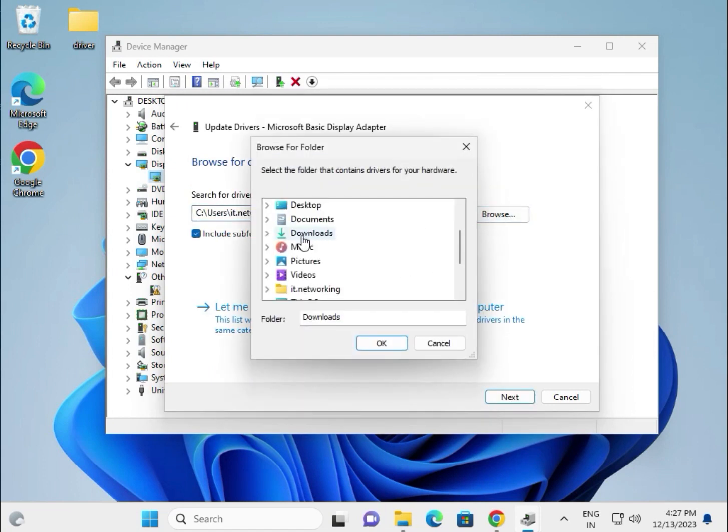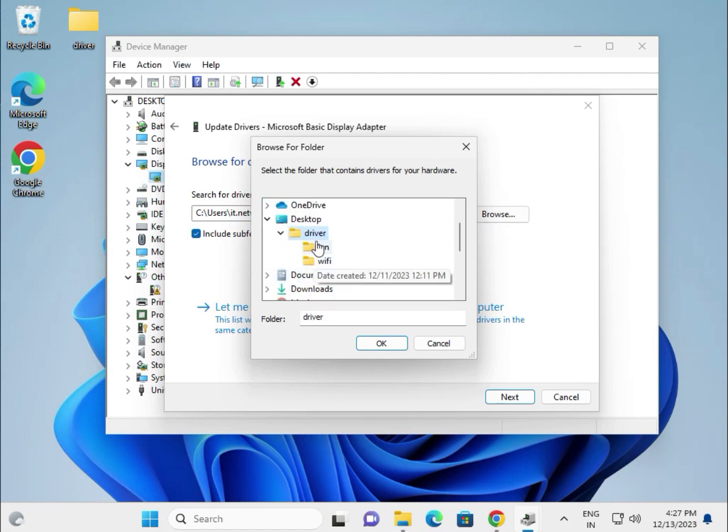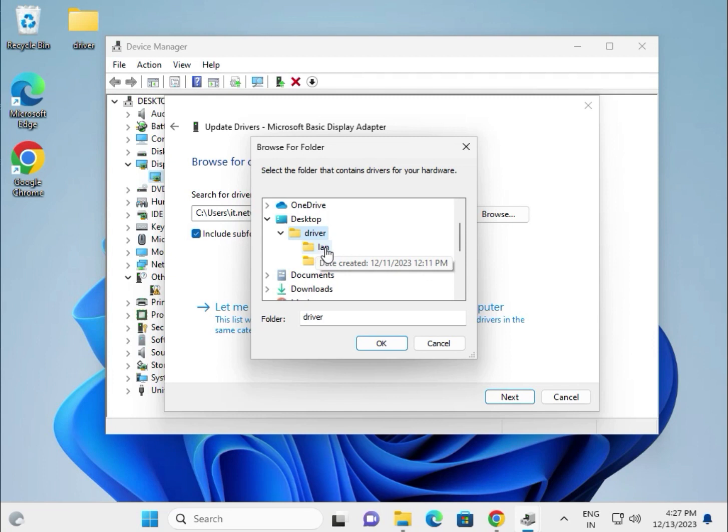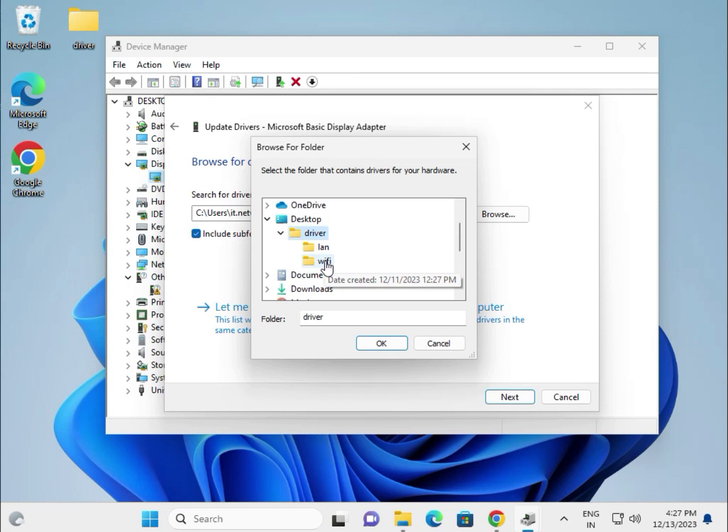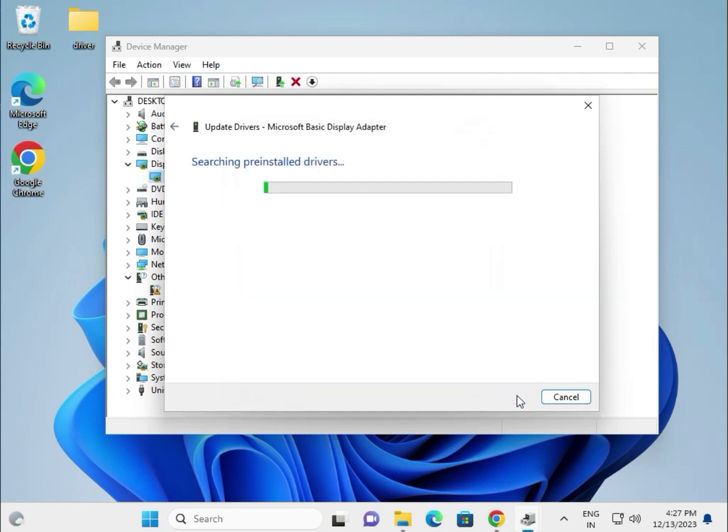Select this. You can create folders for LAN, WiFi, and other categories - it is your choice. So select this folder and then click Okay, and then Next.